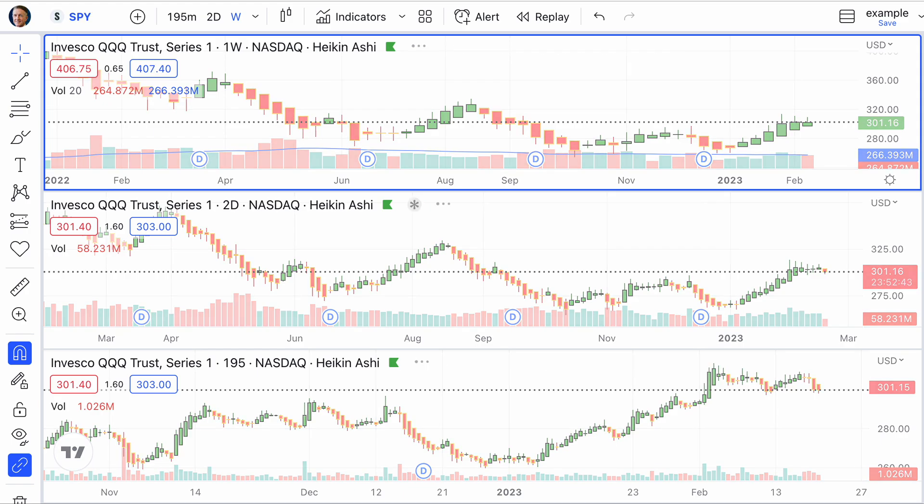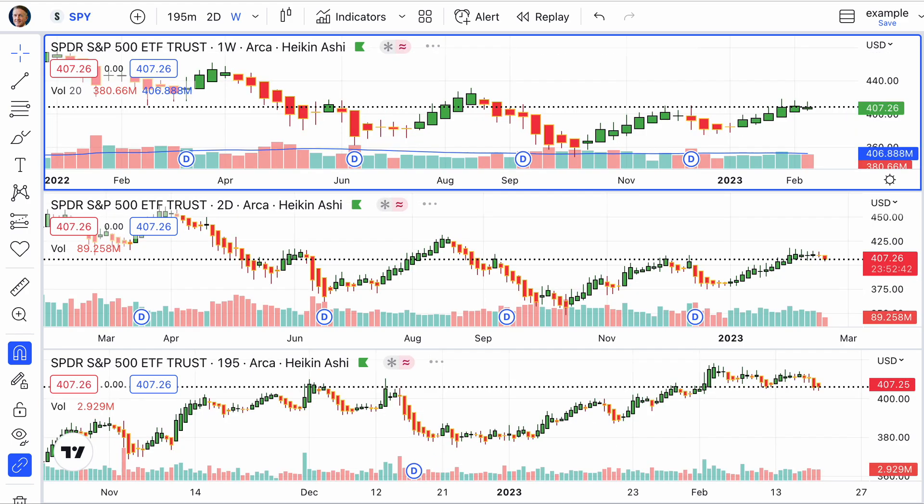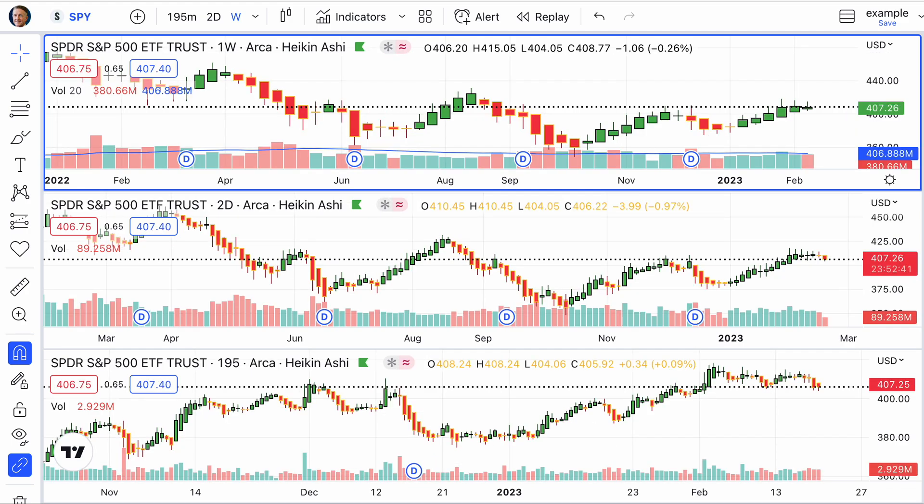And of course, it works for any of the things that we track, whether it's cryptocurrencies, whether it's ETFs, indexes, commodities — you name it.